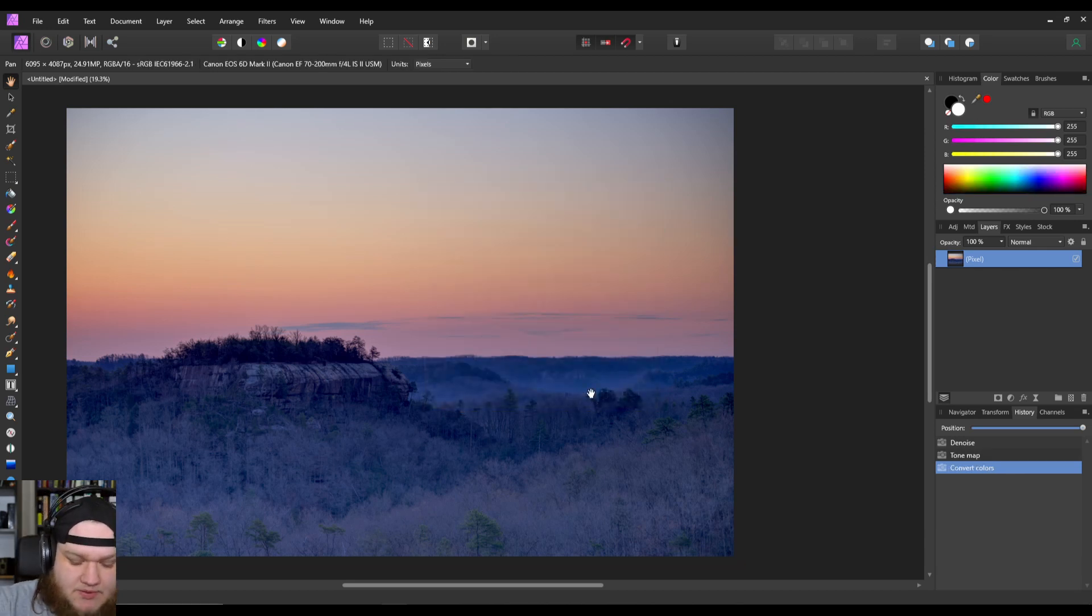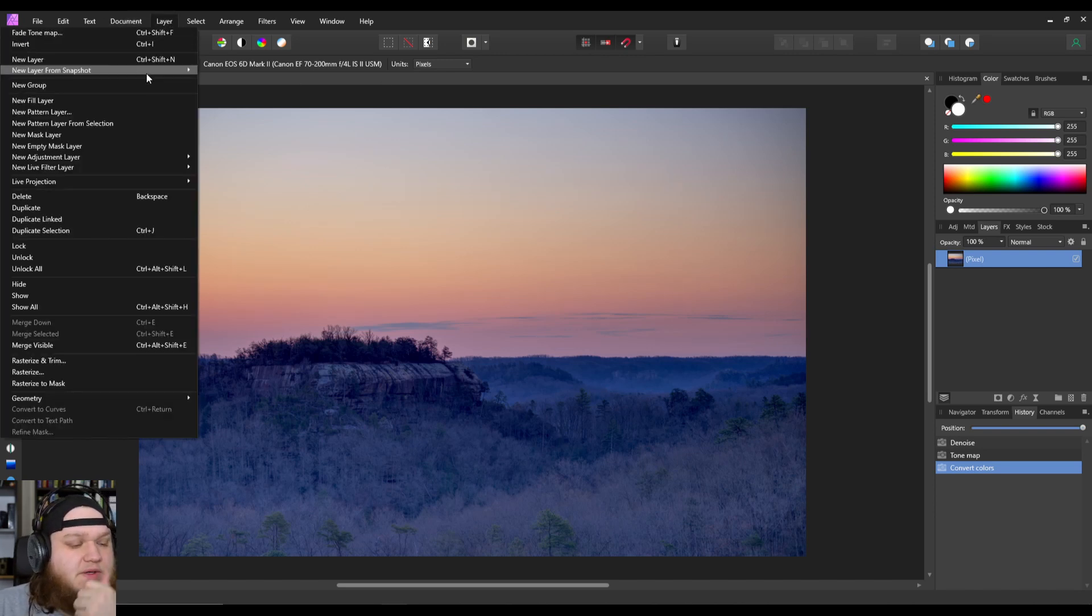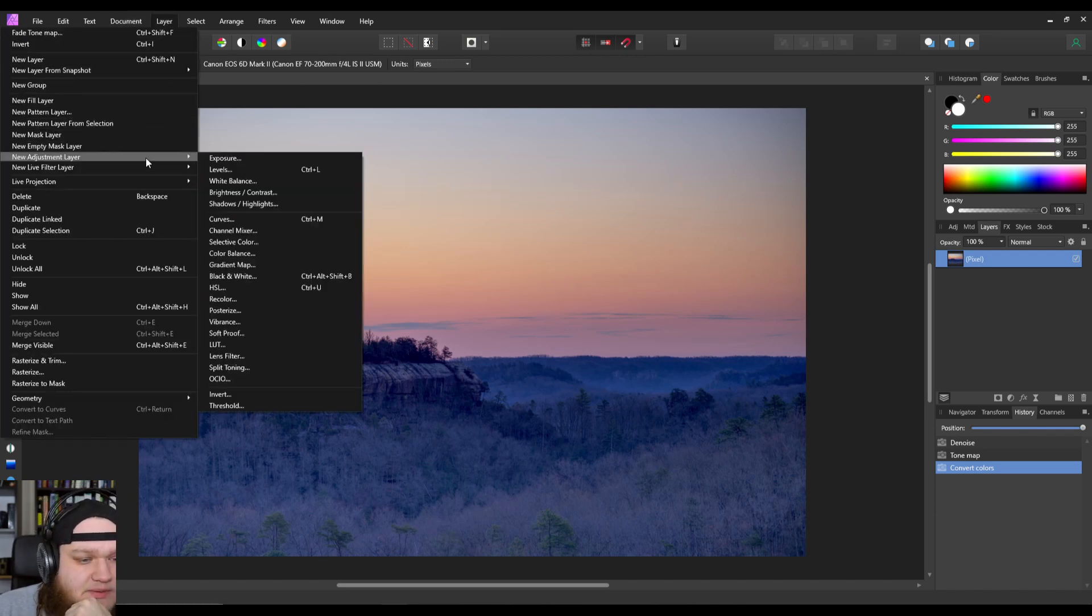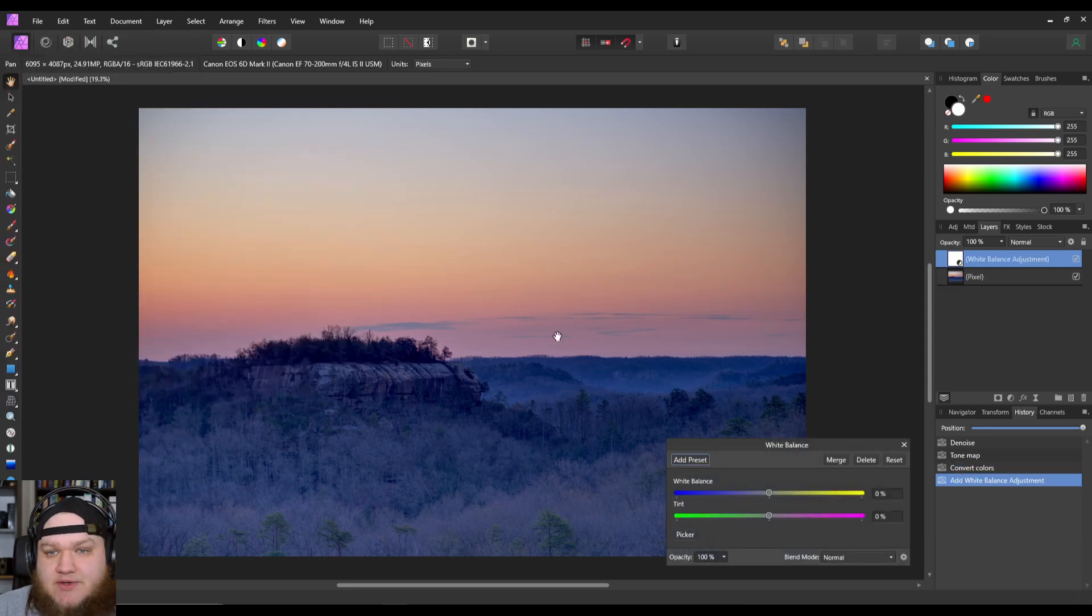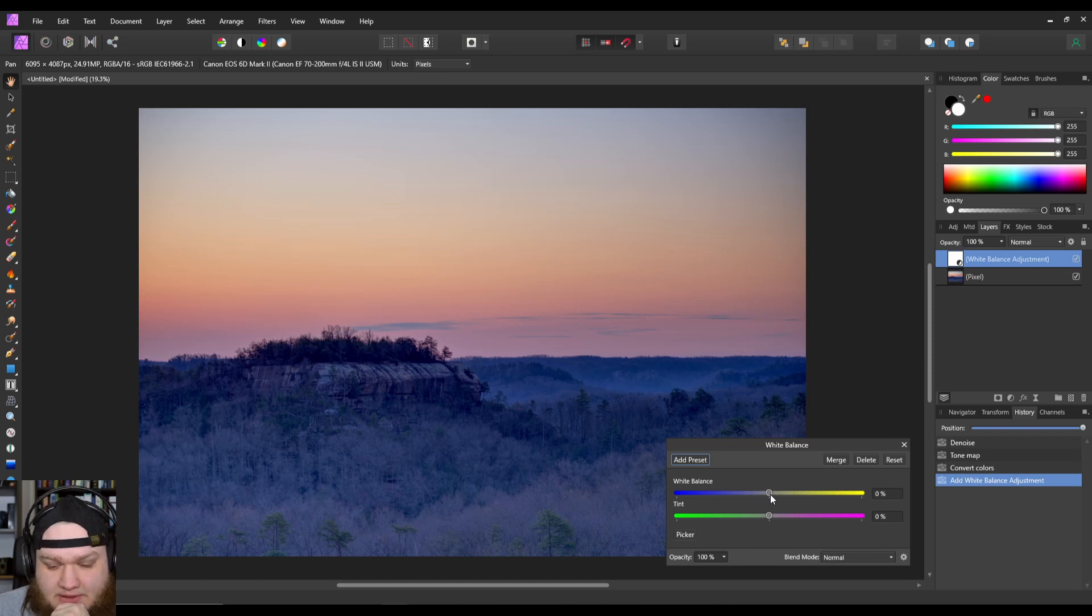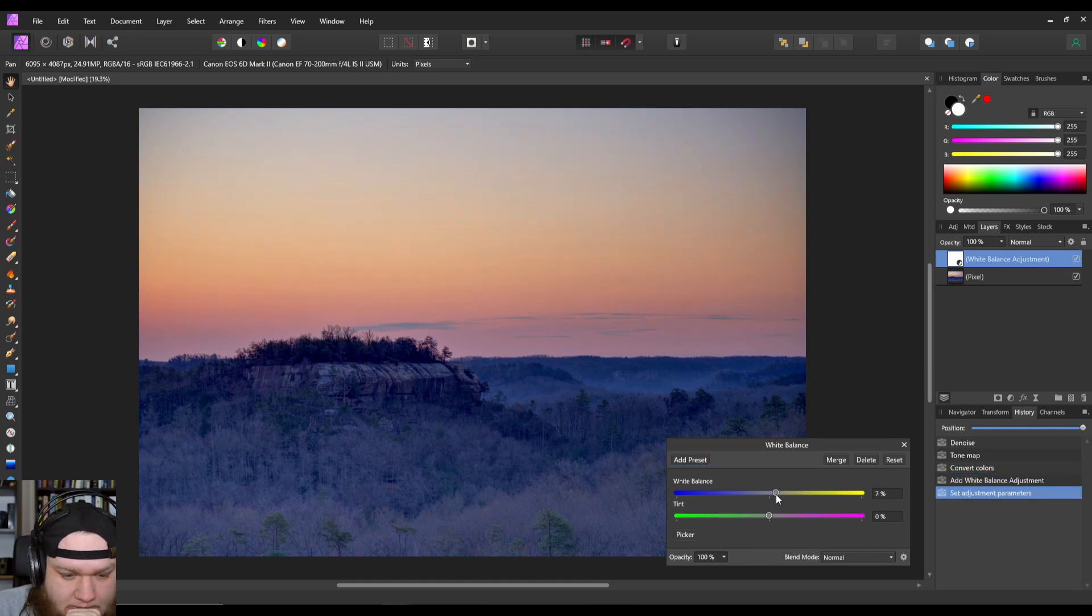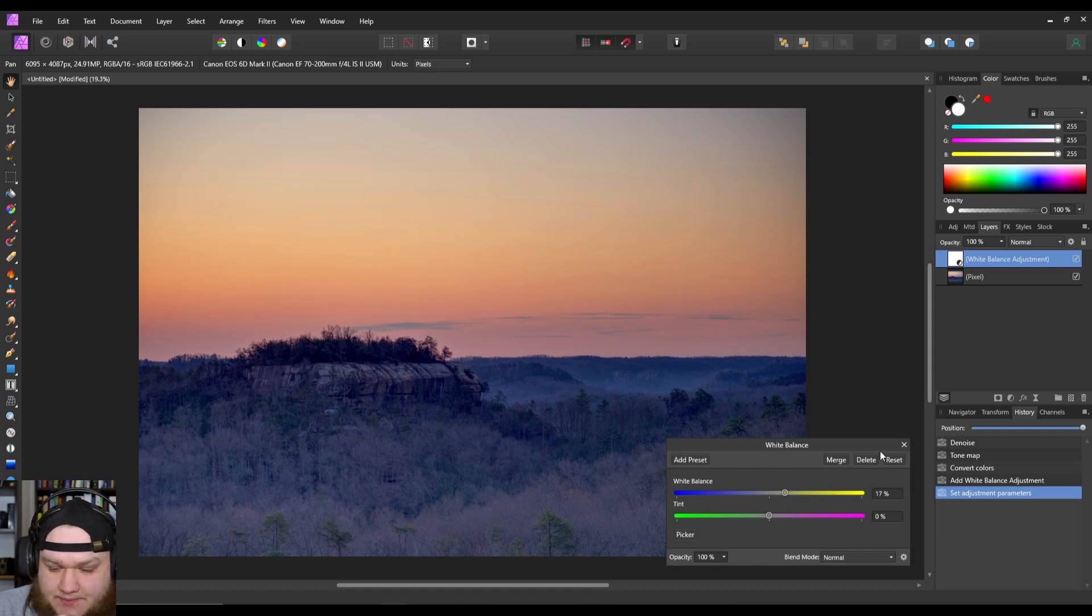Okay, so first thing I want to do is mess with the white balance. I didn't want to do this in the tone map persona just because it can sometimes be a little bit more extreme than I want. Let's try warming this up to get those nice oranges in the sky.